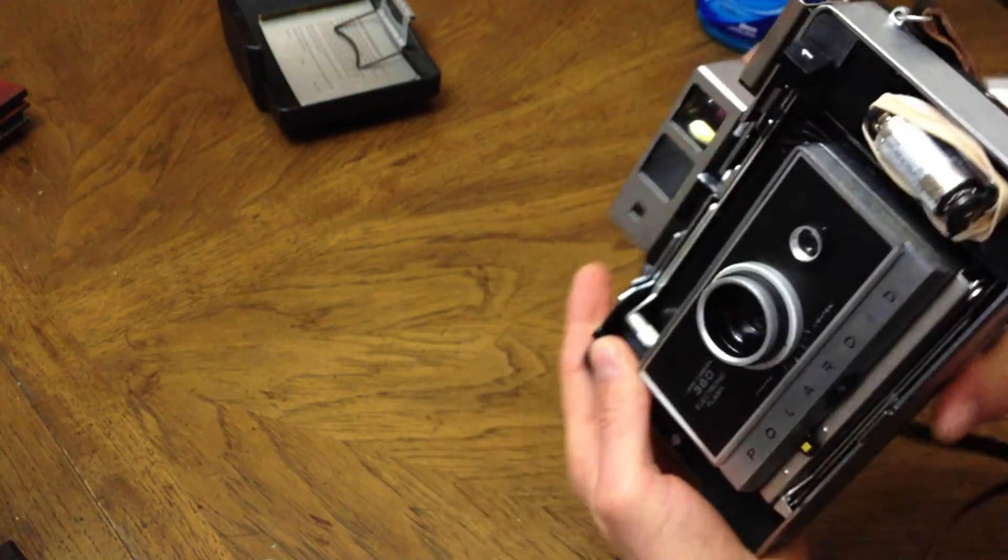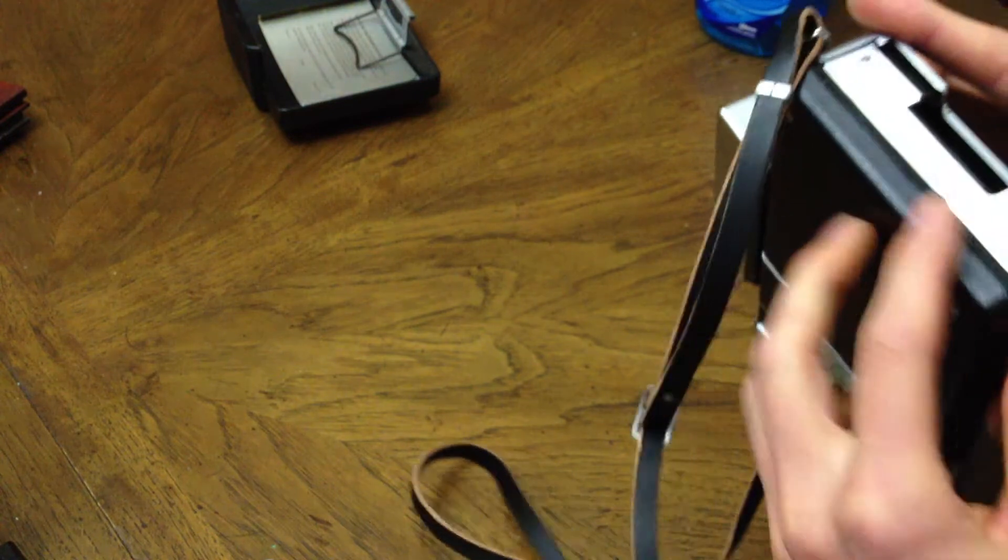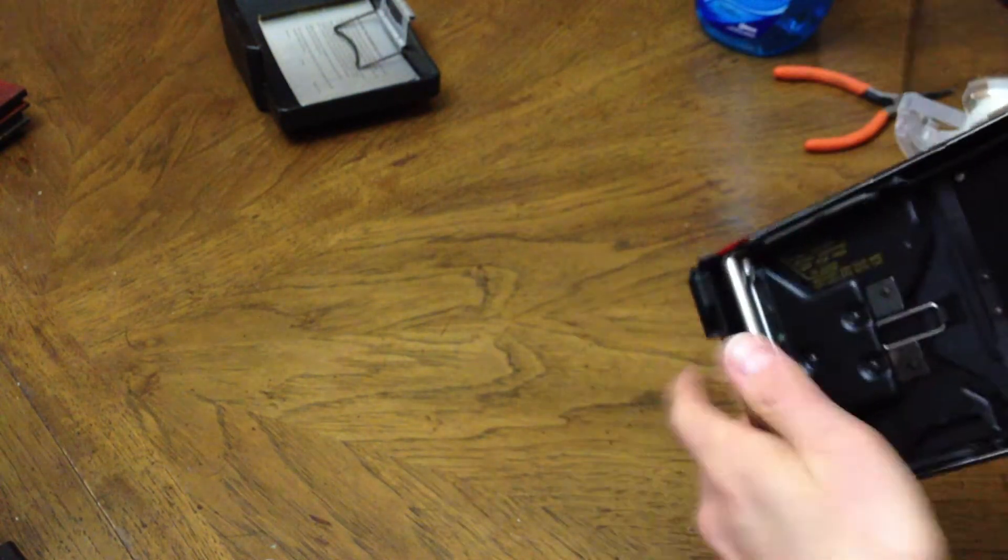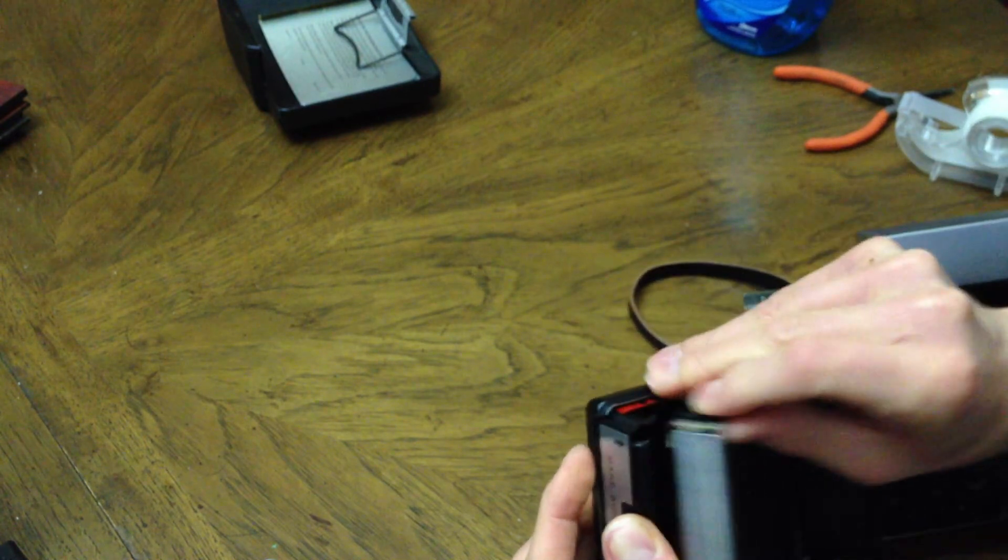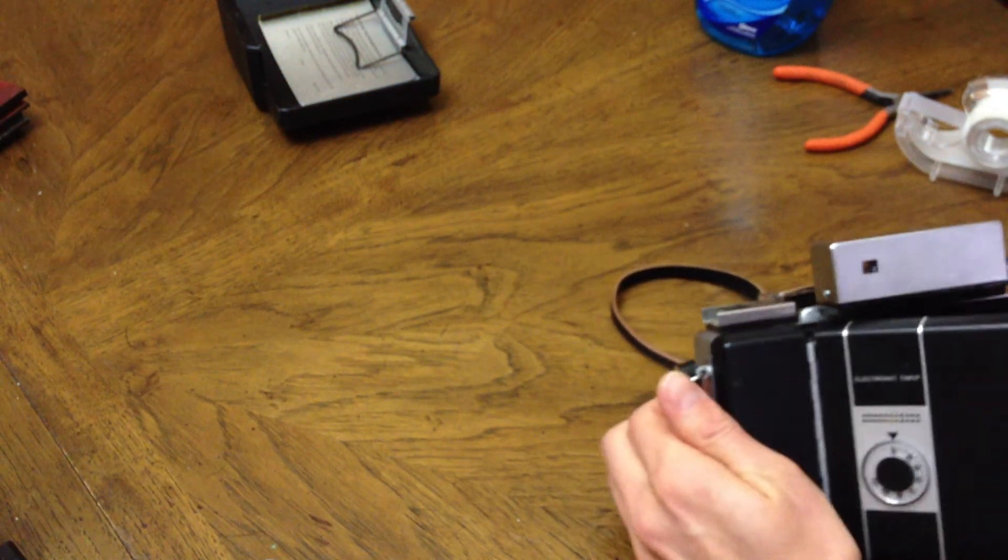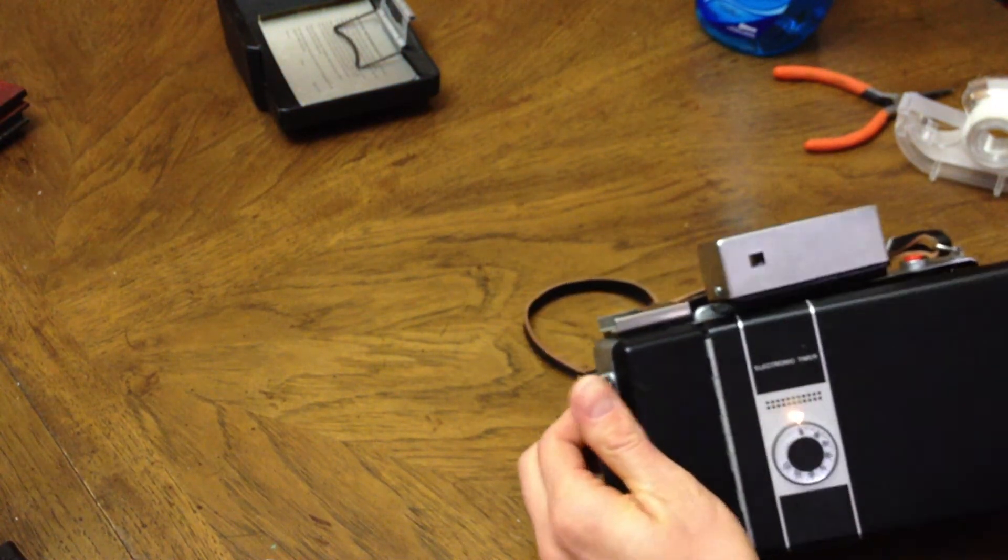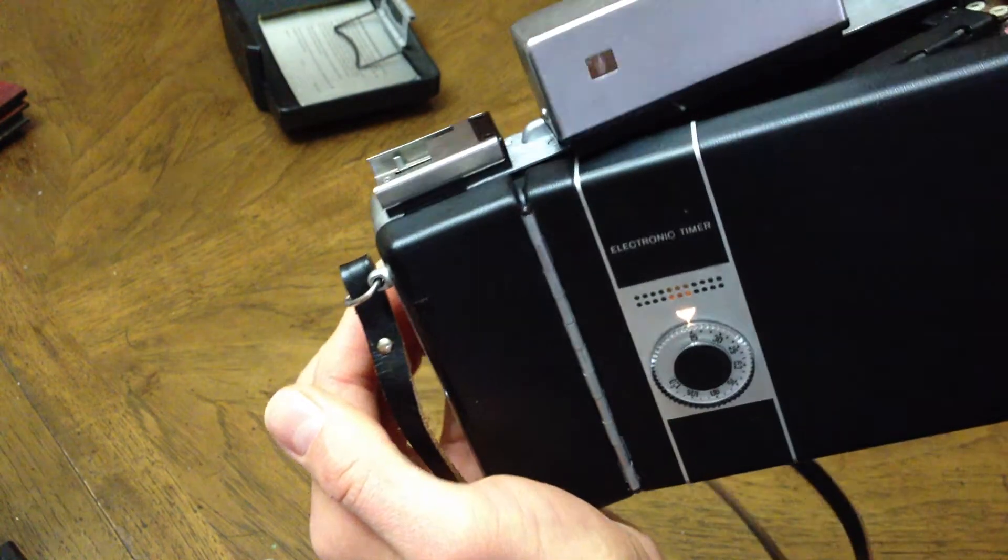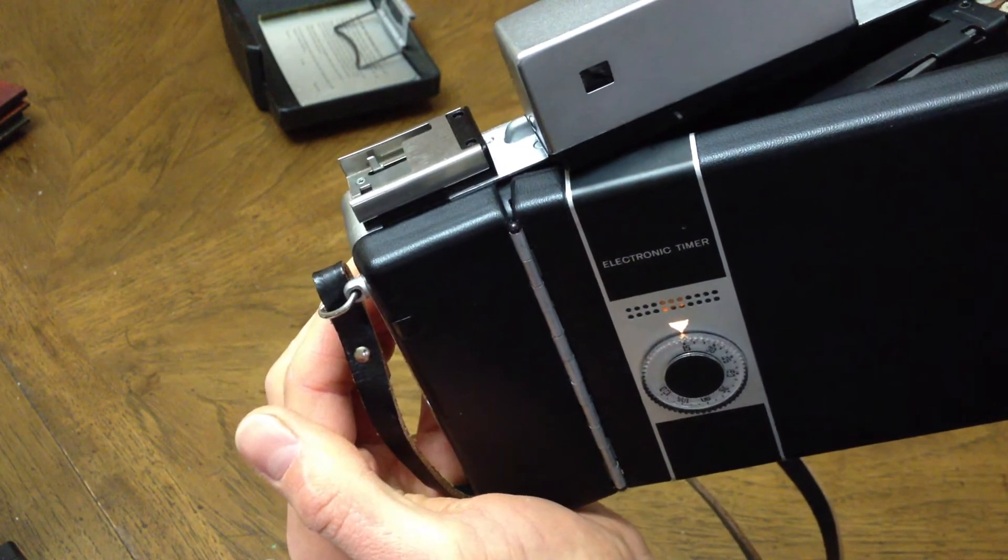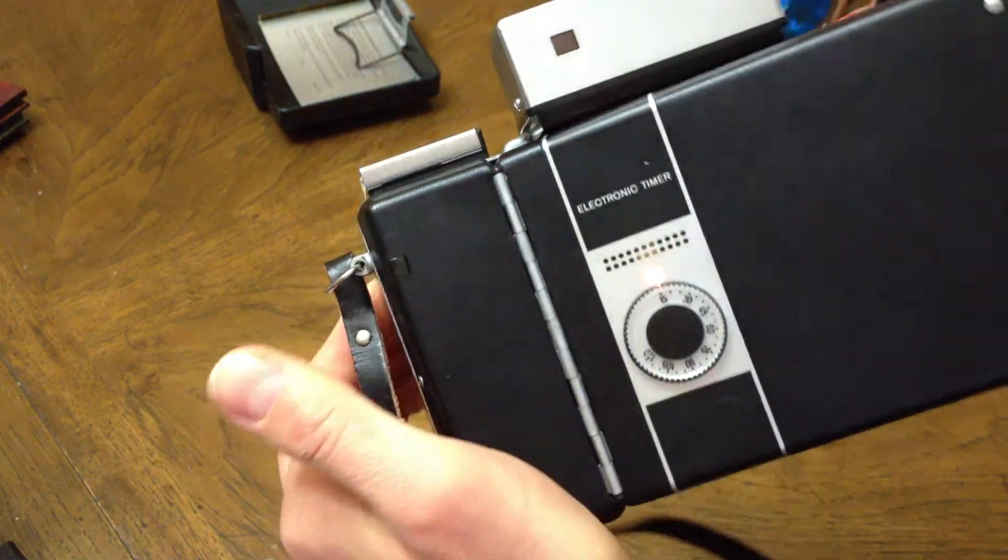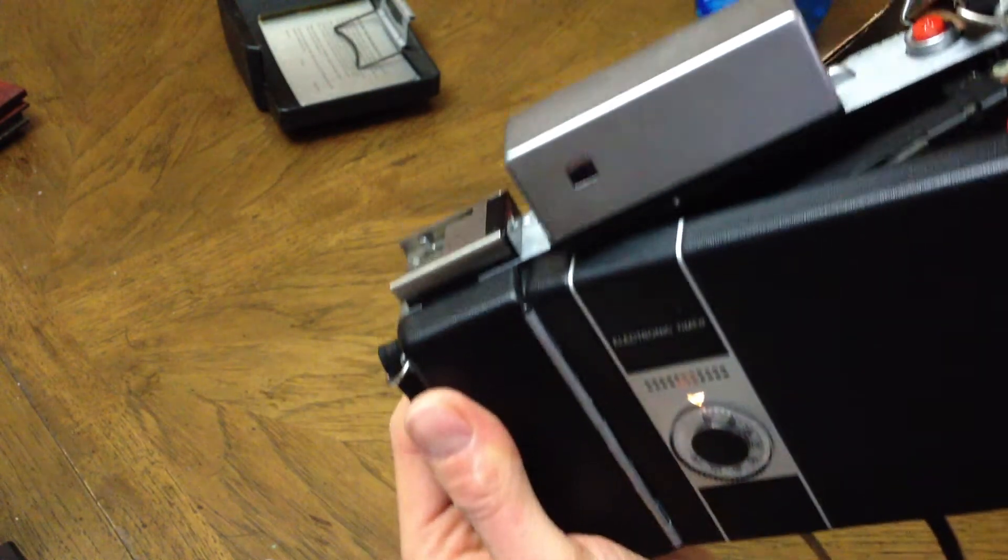Then we test the timer by opening the back. And there it is, you can see it - light's lit up, timing.